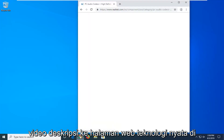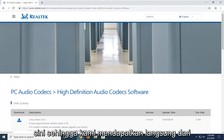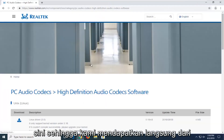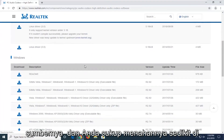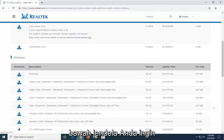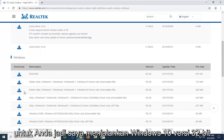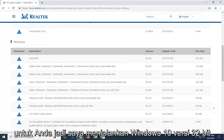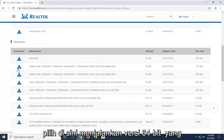I'm going to have a URL in the description of the video to the Realtek web page, so we're getting it directly from the source. If you scroll down a little bit underneath Windows, you want to select the version of Windows that's applicable for you. I'm running a 32-bit version of Windows 10, so that's the one I'm going to select here.